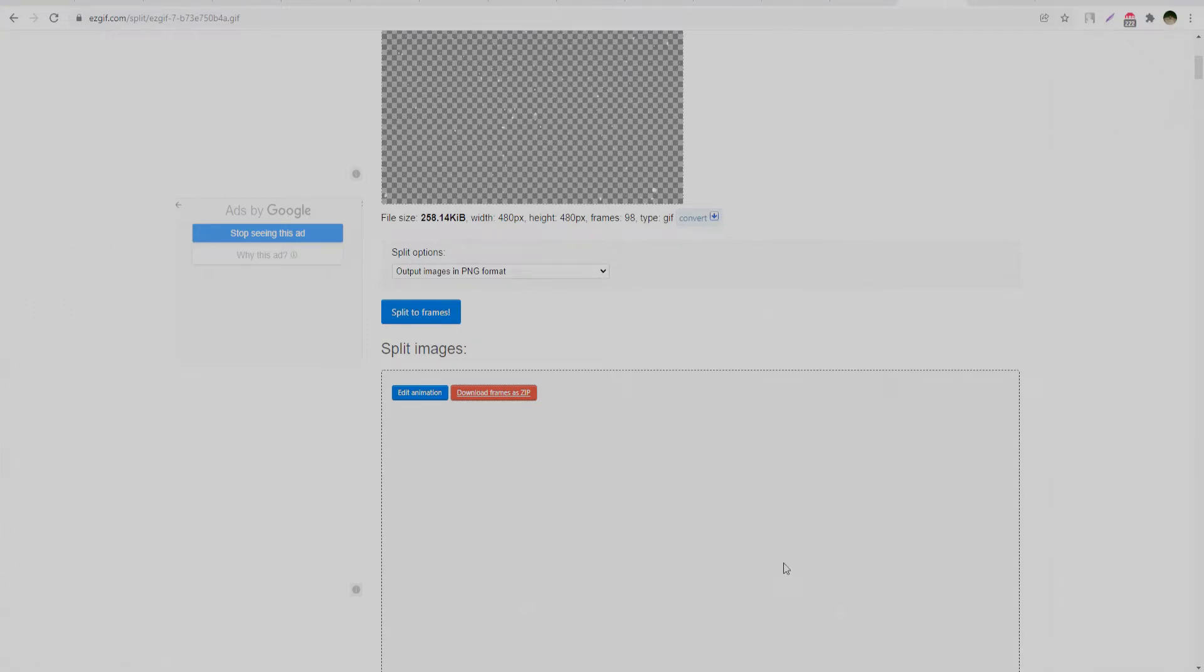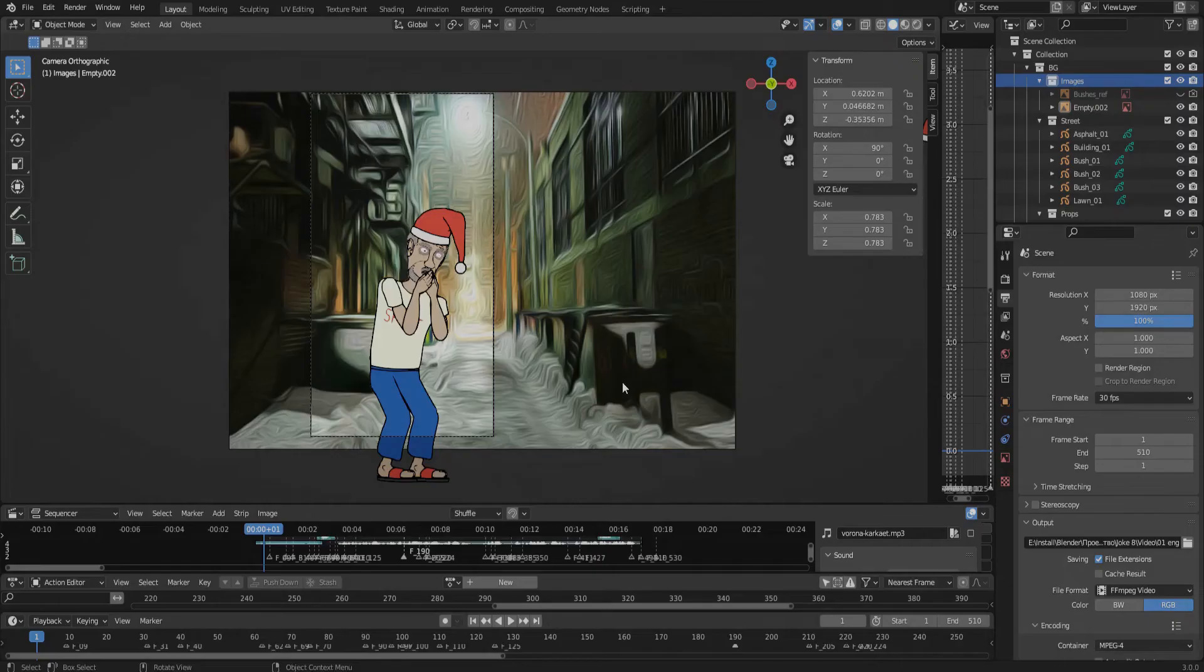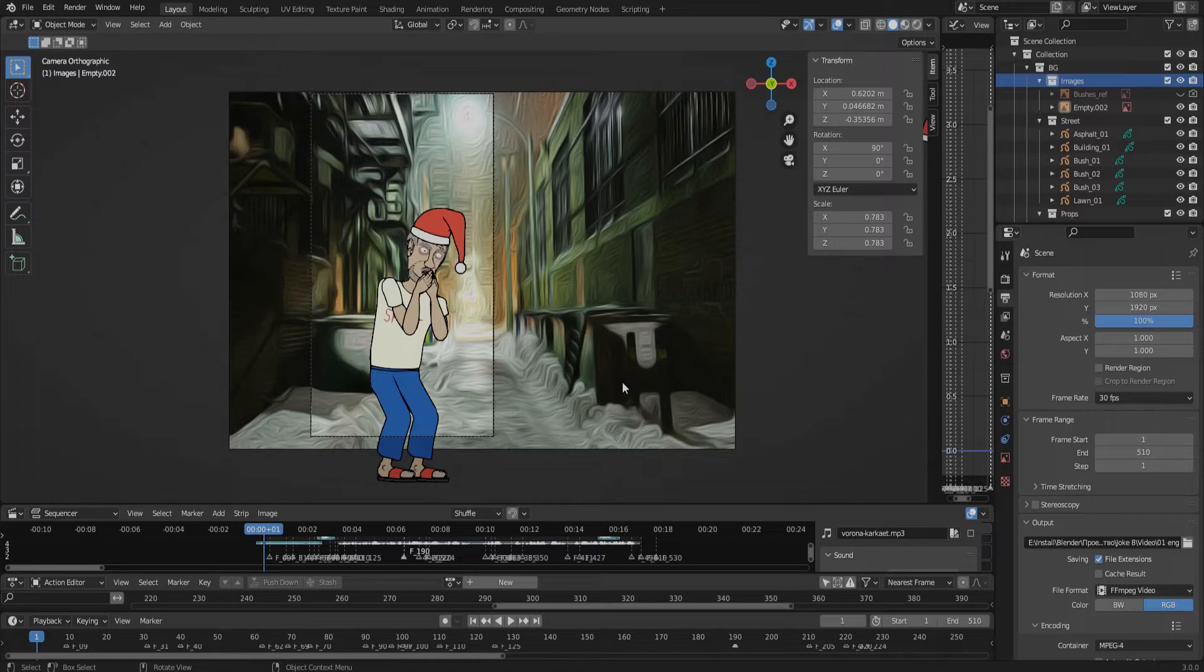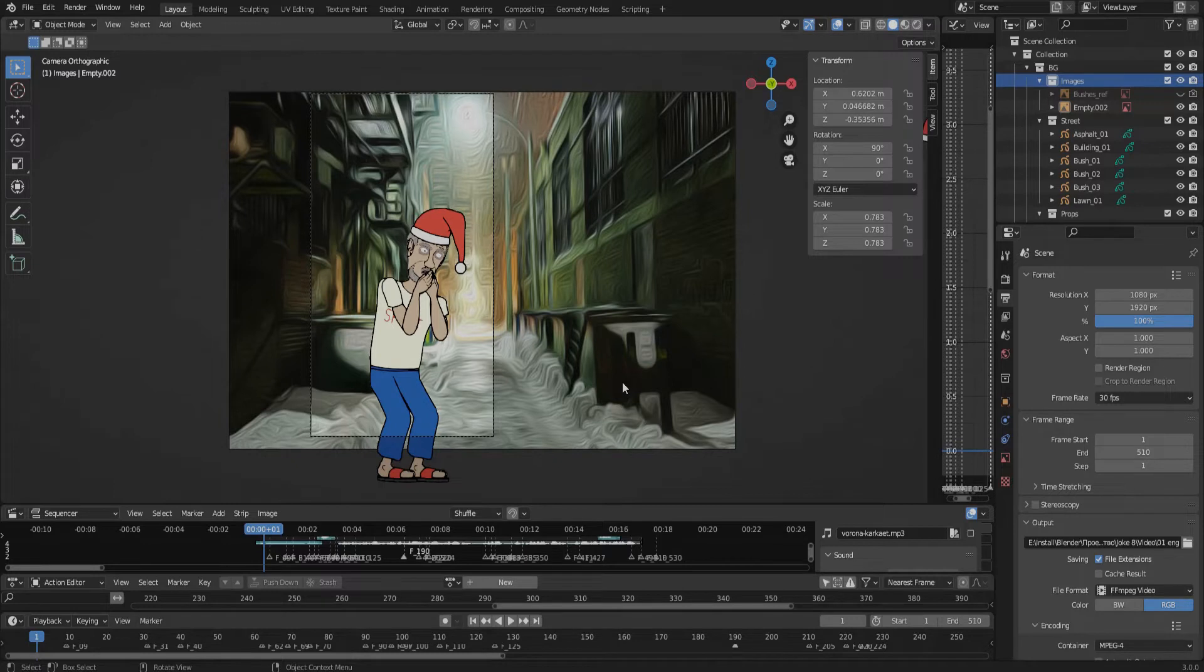Let's go back to Blender. Before we start adding the PNG sequences to Blender, we need to activate a specific add-in first.